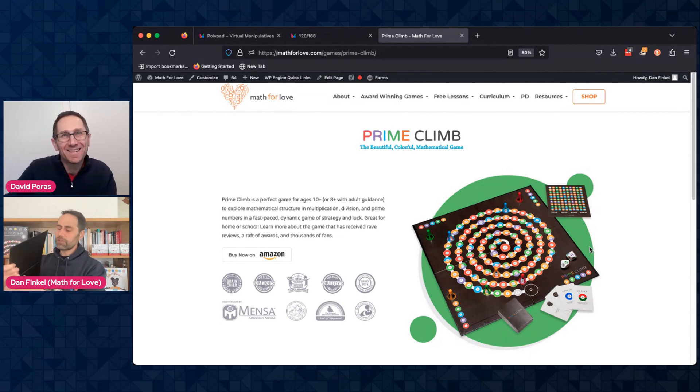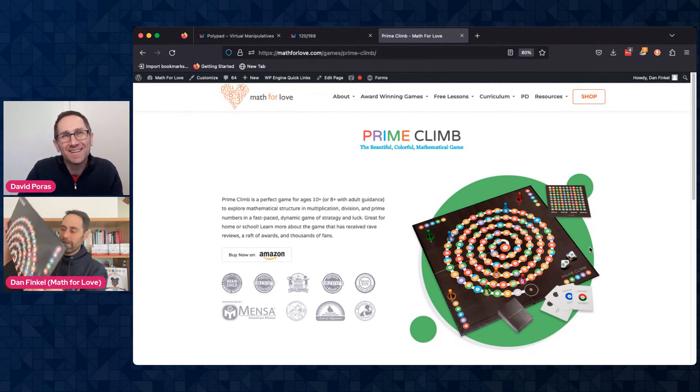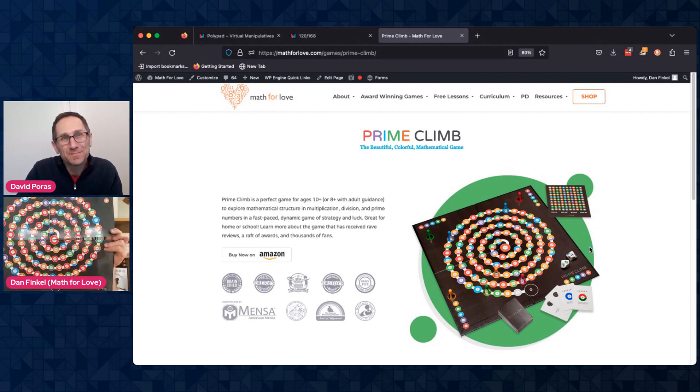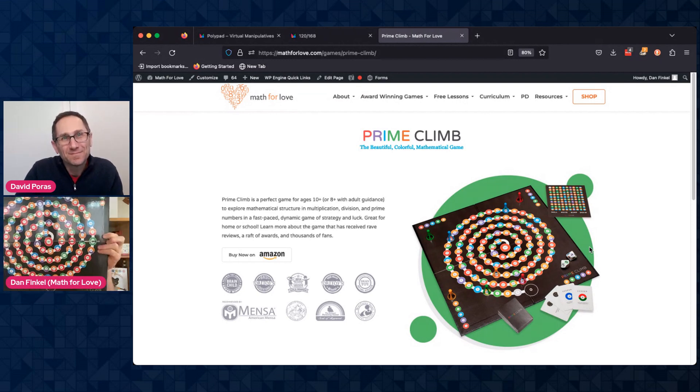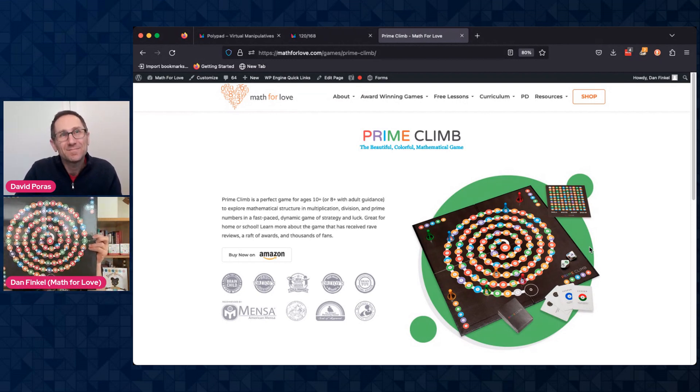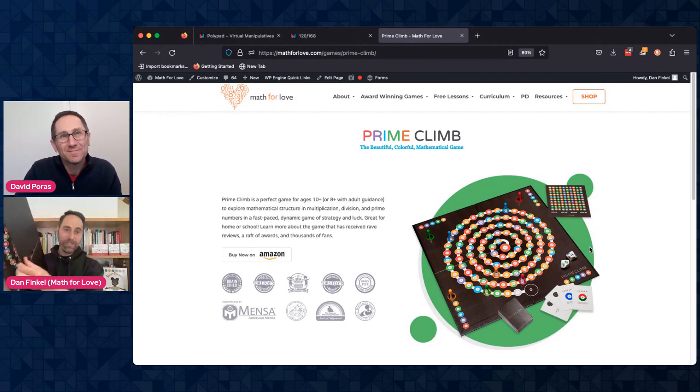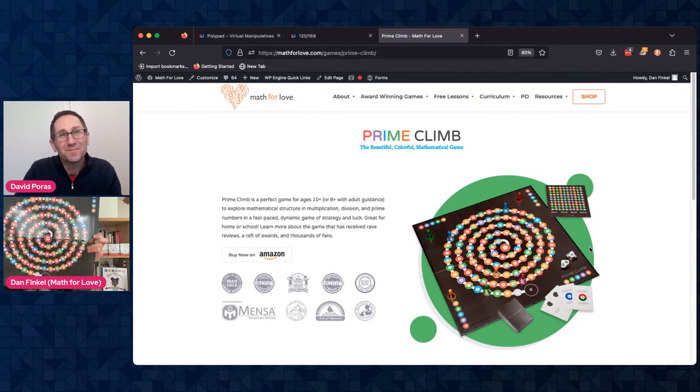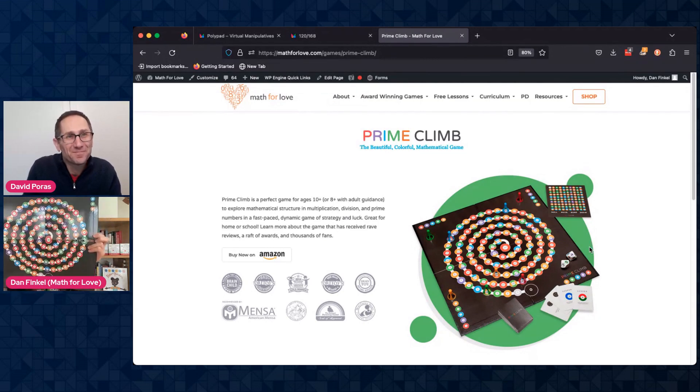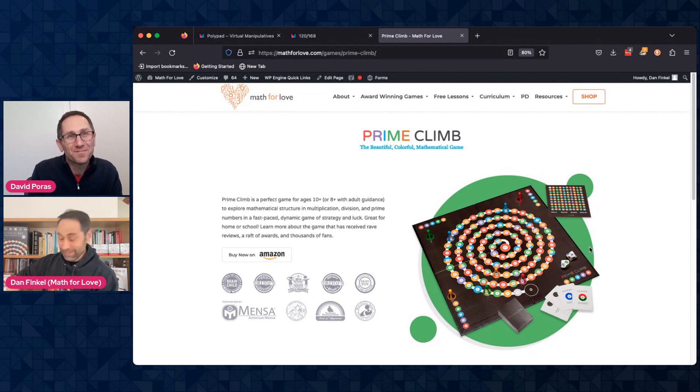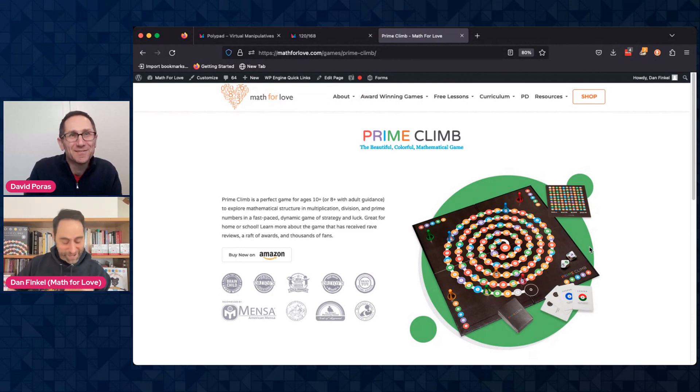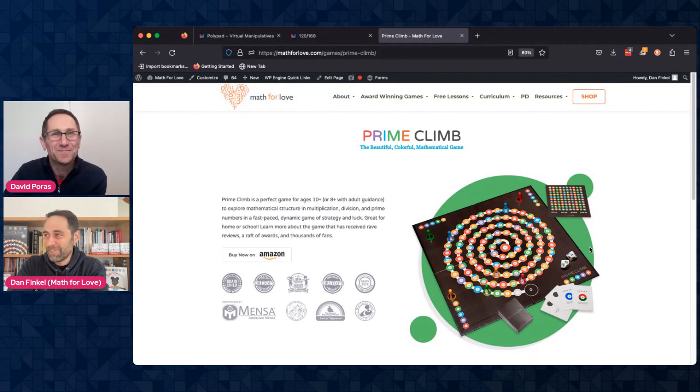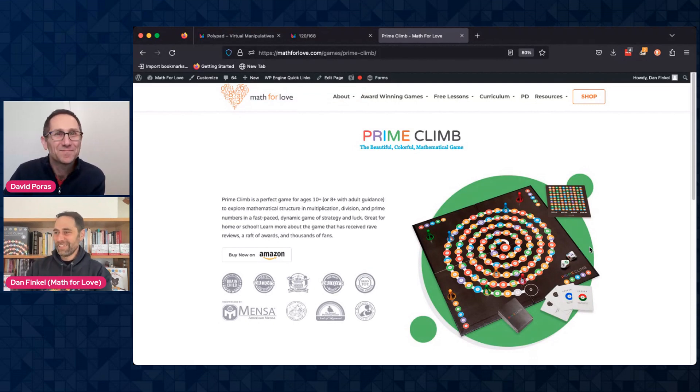And it features this really beautiful spiral image where you are racing in the game to get from zero, your two pawns from zero to 101 using addition, subtraction, multiplication, and division. So it's a game that I, frankly, still enjoy playing. Me too. And I go back to it, which is, you know, all you can ask for. And it's been a really fun thing to share.